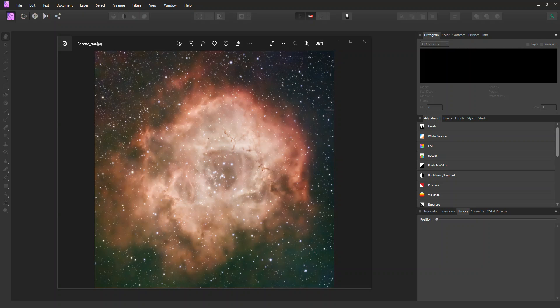This video shows how I edited the TIFF file output of the Vespera telescope with Affinity Photo version 1, and I'm ending up with a file that looks similar to what you see on the screen here.